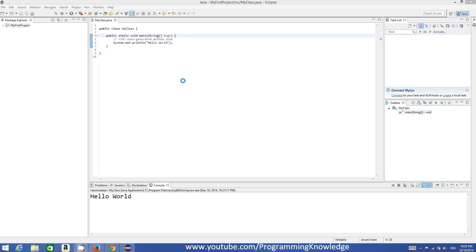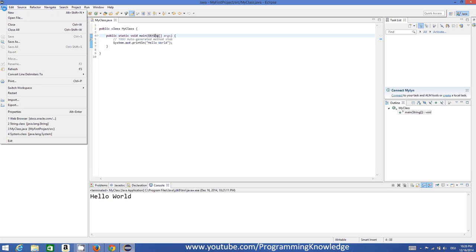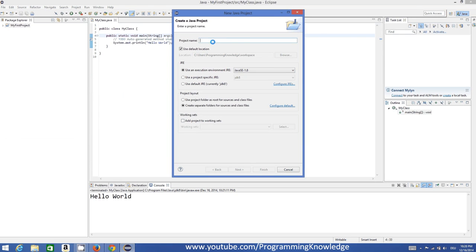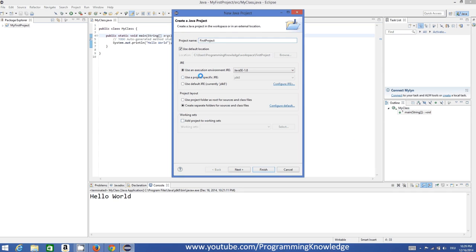We will also see how to do some important settings in Eclipse IDE. So let's get started. First of all, I'm going to create a new project. I'll go to the File menu, select New, and then select Java Project. In the project name field I'll give the name 'first project', and everything else remains the same.